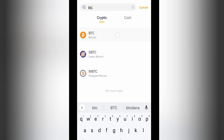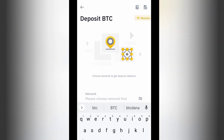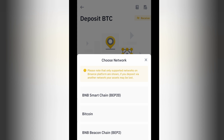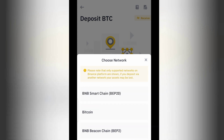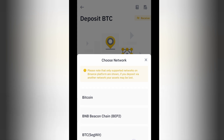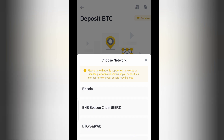For this tutorial we are using Bitcoin, so you click on BTC. Once you click on BTC it's going to open and give you the different network options you can use to deposit your Bitcoin on this platform. We have BNB Smart Chain (BEP20), Bitcoin, BNB Bitcoin Chain (BEP2), BTC SegWit, and Ethereum ARC20. It all depends on the kind of network the sender is using.